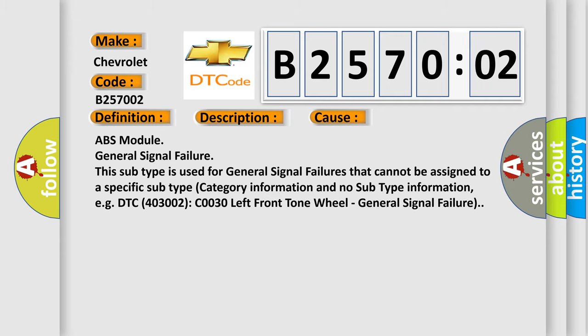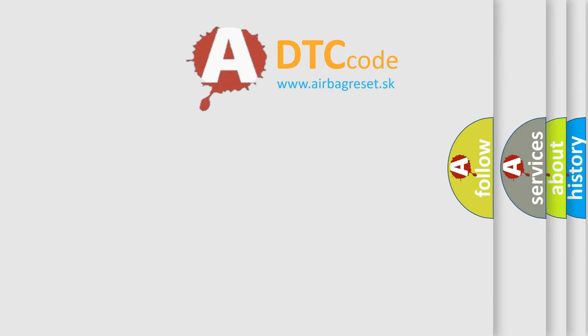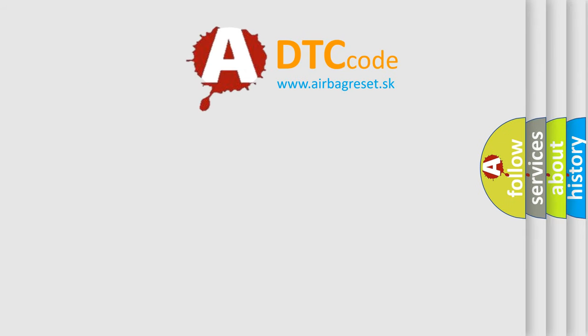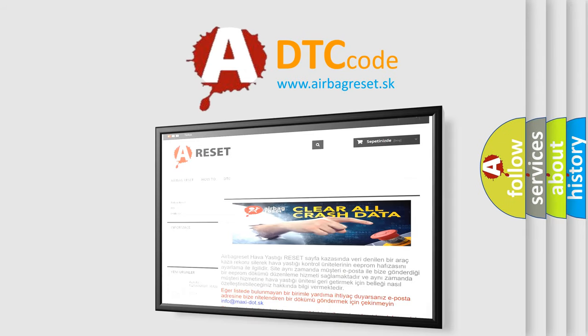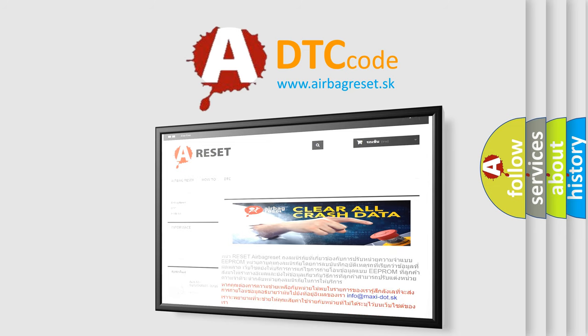The Airbag Reset website aims to provide information in 52 languages. Thank you for your attention and stay tuned for the next video.